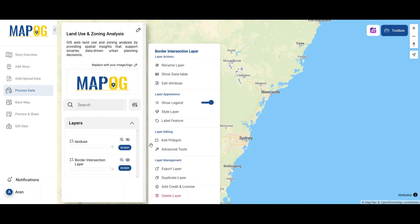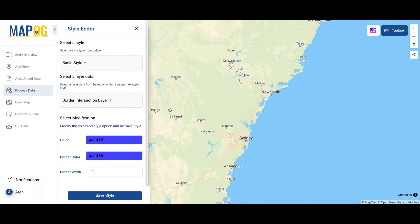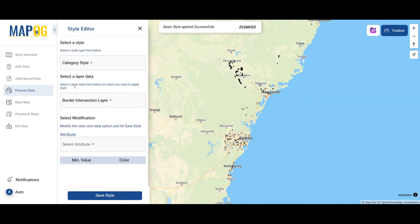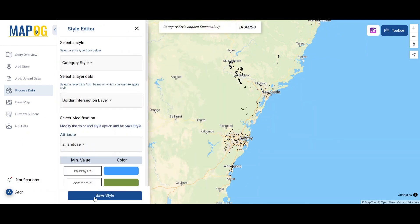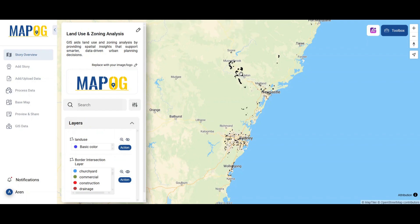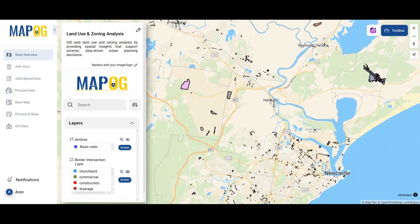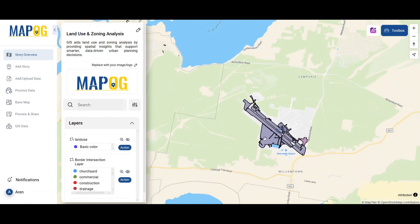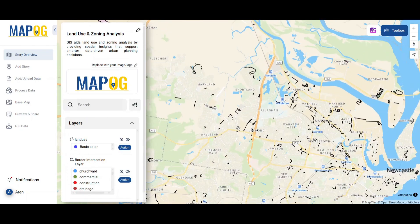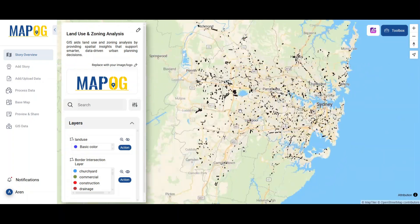Lastly, use category style from the style layer to visualize the changes. This helps pinpoint areas where city zoning needs re-evaluation, turning messy overlaps into opportunities for better planning.